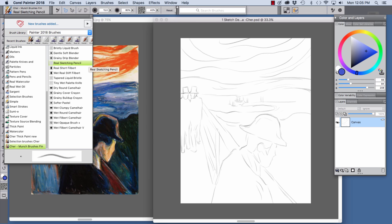And then on the right, you'll see the Variants. So there are a variety of sketching tools like the Real Sketching Pencil and Grainy Cover Crayon, and also some Wet Media Brushes.